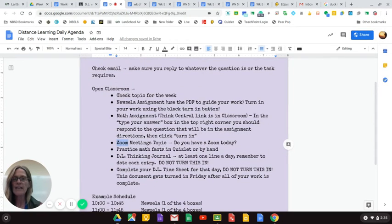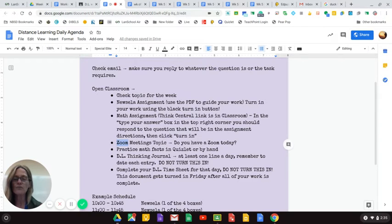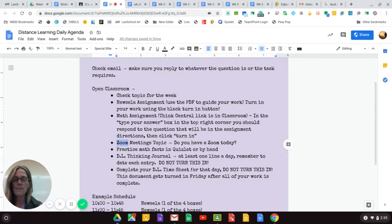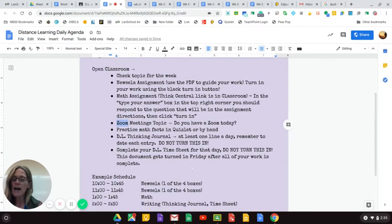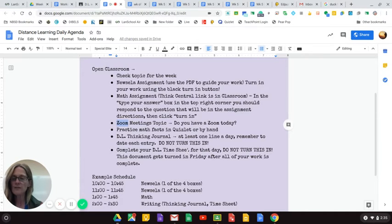Each day, you should finish your day with writing in your thinking journal at least one line a day. This does not get turned in. And then, when you finish your day, you do your timesheet that says how many minutes you spent on each subject.